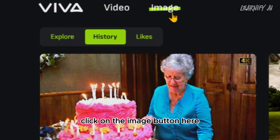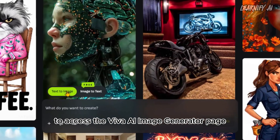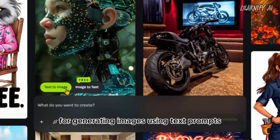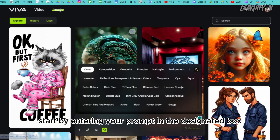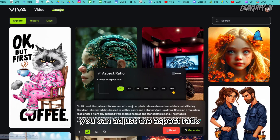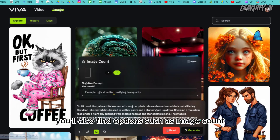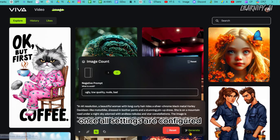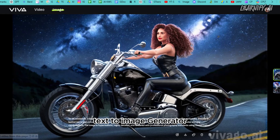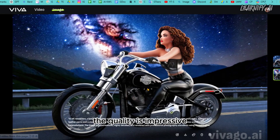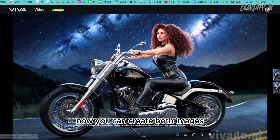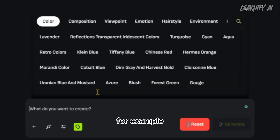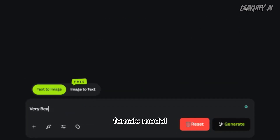Now let's talk about image generation with Viva AI. At the top of the page you'll find the image generator option — click the Image button to access the image generator page. There are two primary options: text-to-image and image-to-text. For generating images using text prompts, start by entering your prompt in the designated box. You can adjust the aspect ratio in the settings, along with options such as image count and negative prompts. You can also upload or use a previous image as a reference. Click Generate to proceed. The resulting image quality is impressive — you can create both images and videos on a single platform.